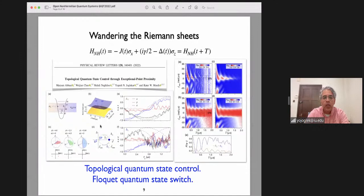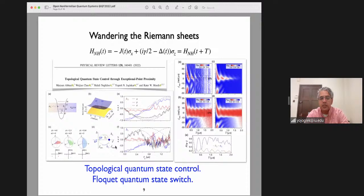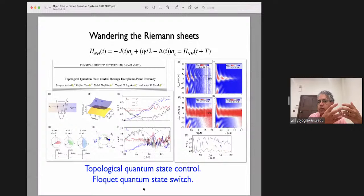If you did the same process in the other direction — anticlockwise — you start out at minus one, it seems to climb but eventually washes out. The direction in which you go matters. This asymmetry, this state switch that you get depending on which sense you traverse the loop, is a new way to control quantum states.